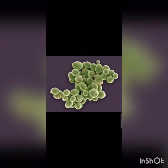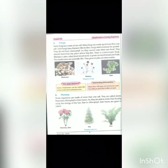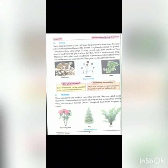As you can see in the picture, this is yeast. Rhizopus is also called black bread mold. It grows on moist bread and fruits.